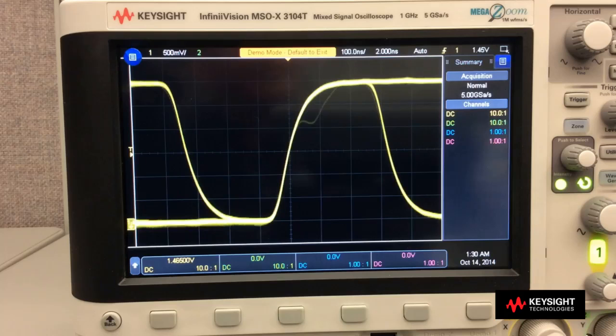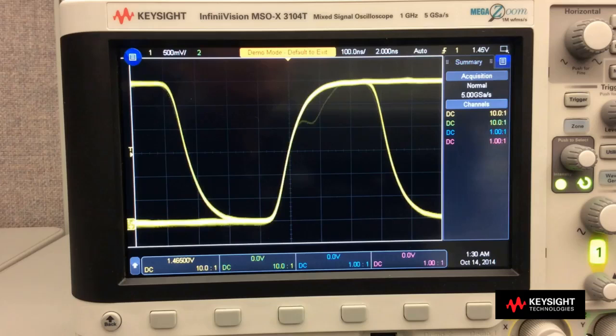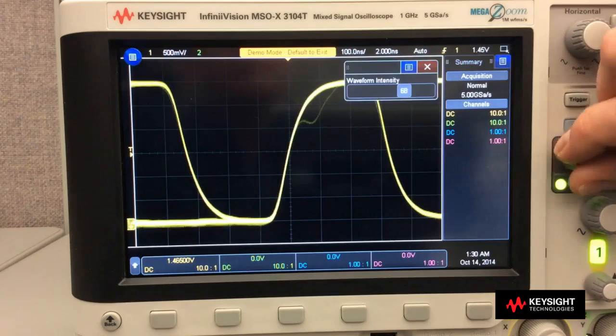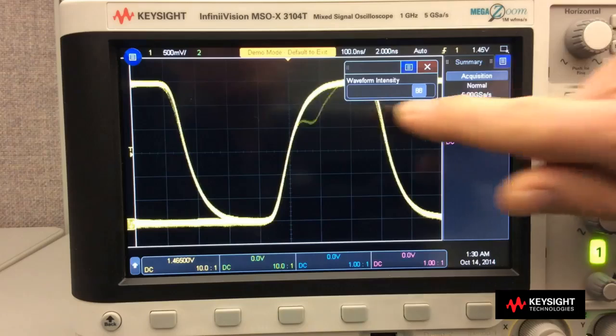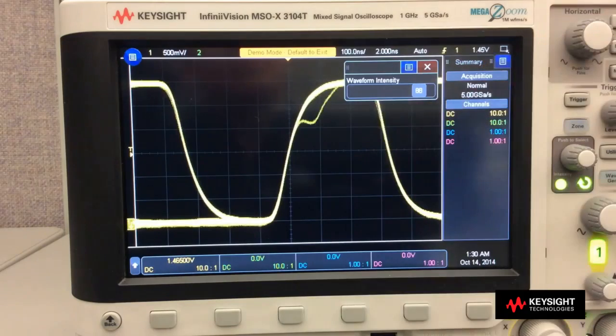Here we show a rising edge of a digital signal with an infrequent non-monotonic edge. Let's first turn up the trace intensity so that we can see it more clearly.